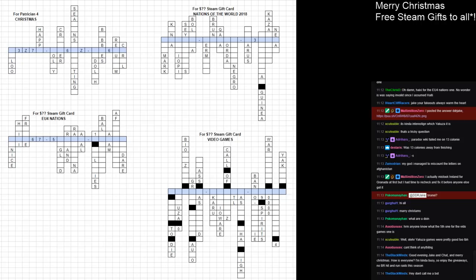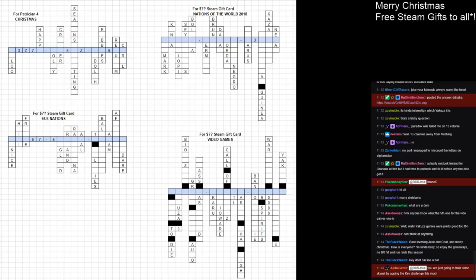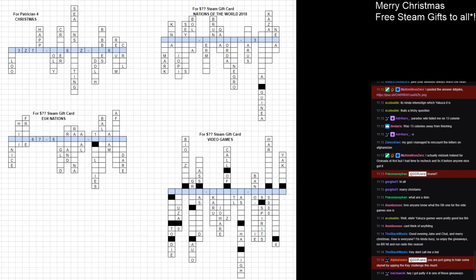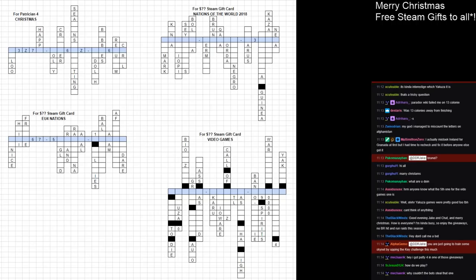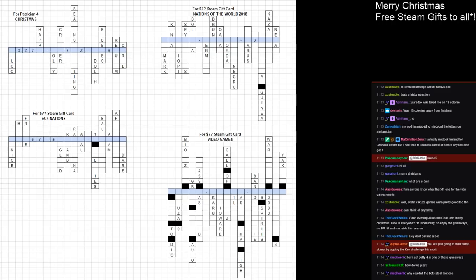I'm assuming that somebody must have solved the Patrician 4 one by now at the top left. Christmassy terms, so we've got Igloo, Zulu, Happy, Holly, Cracker, Season's Greetings, Zulu, Rudolph, Baubles, Requiem, and Carol. I'm certain people have already gotten that. They just need to speak up and say that they have.